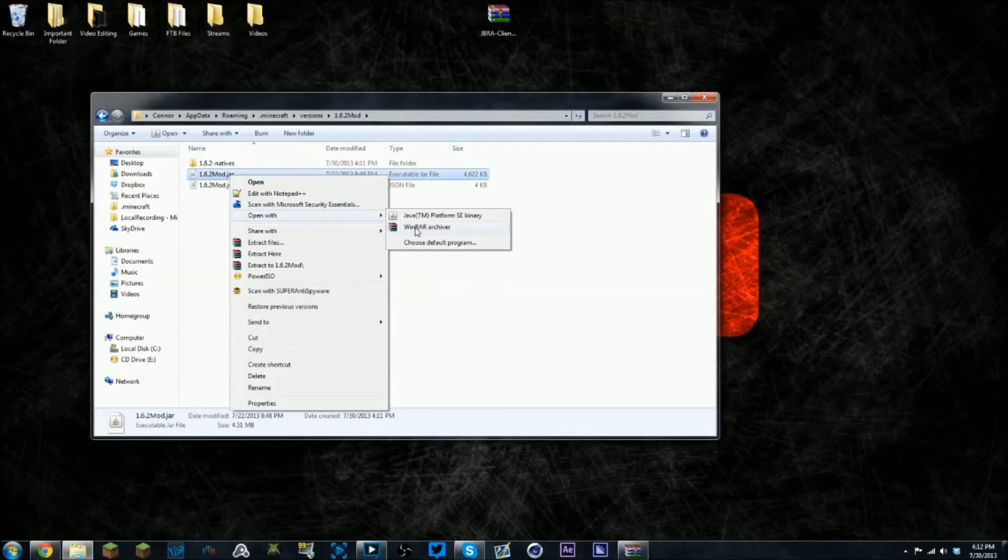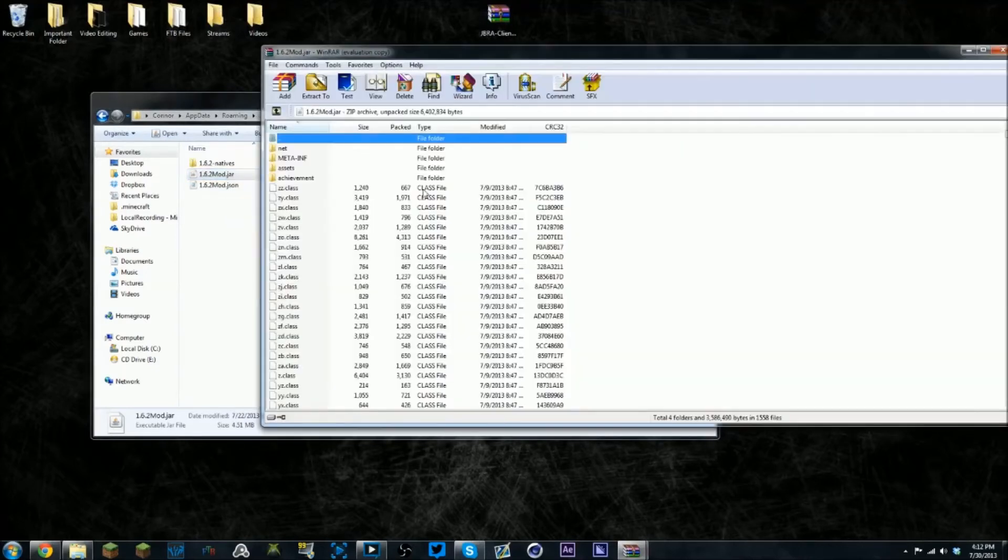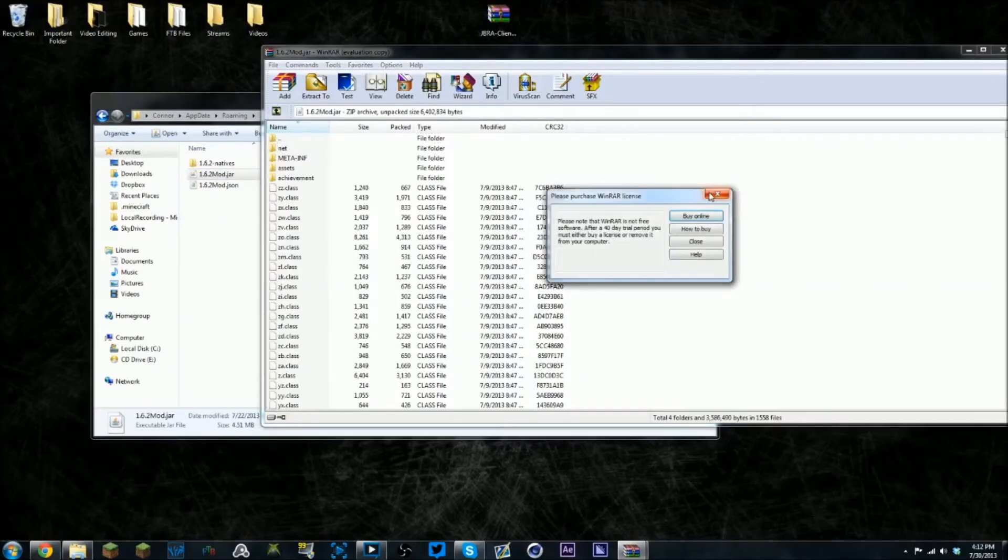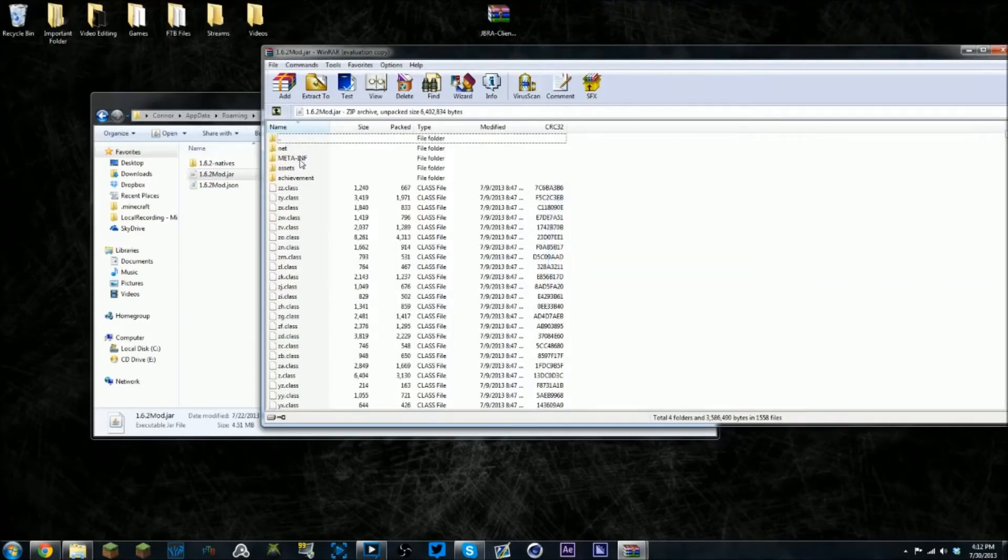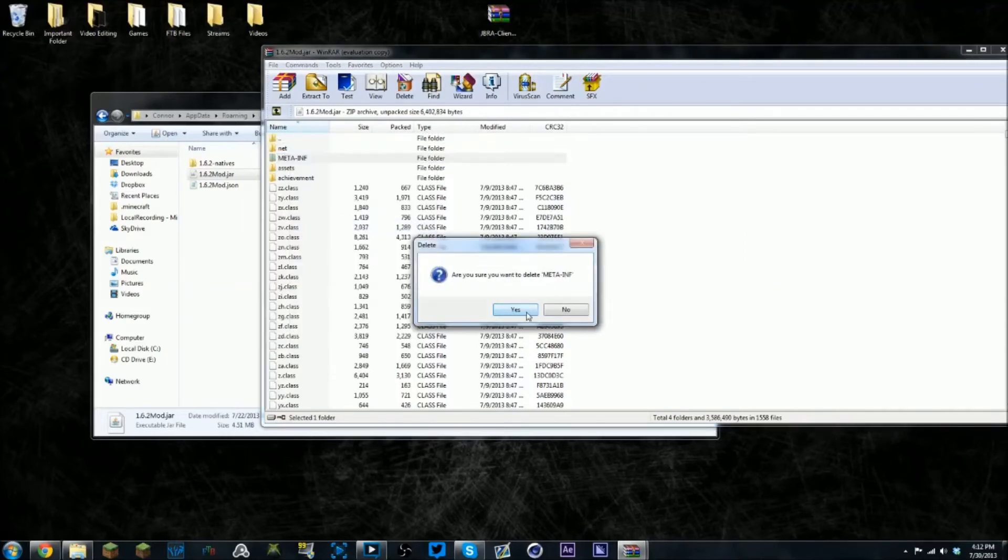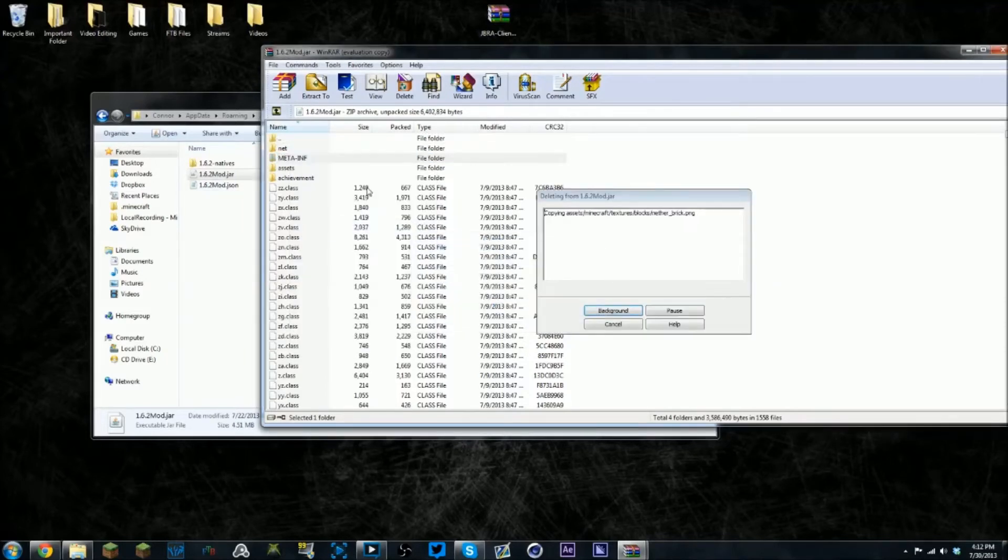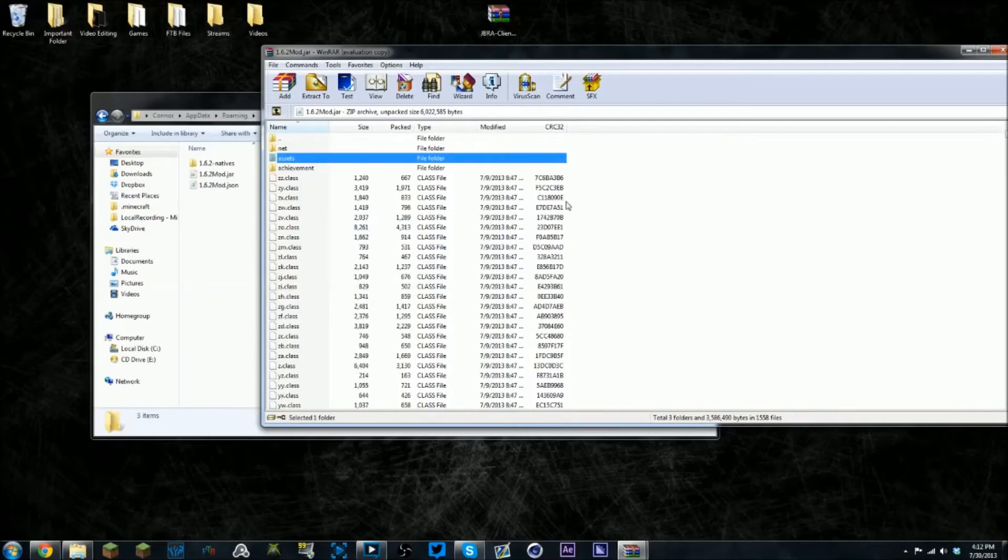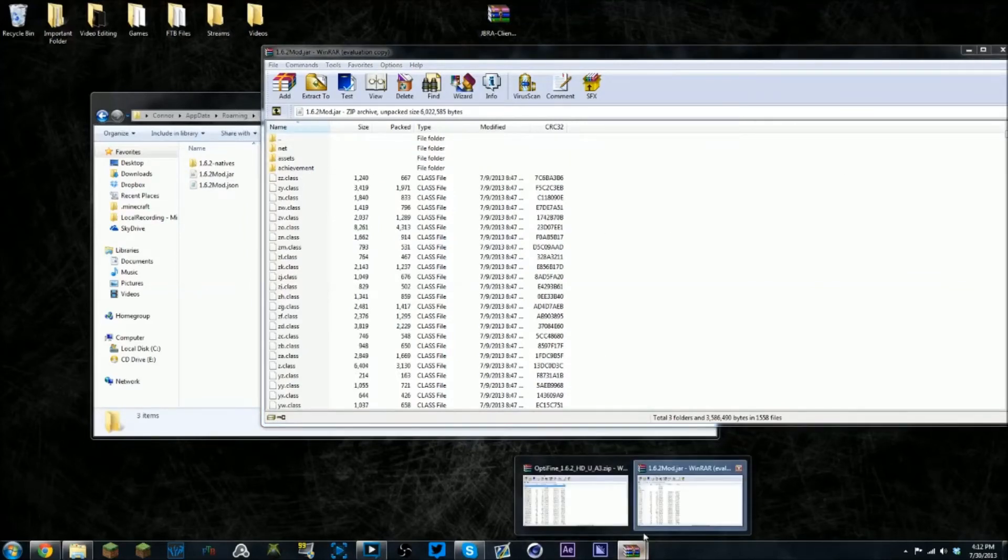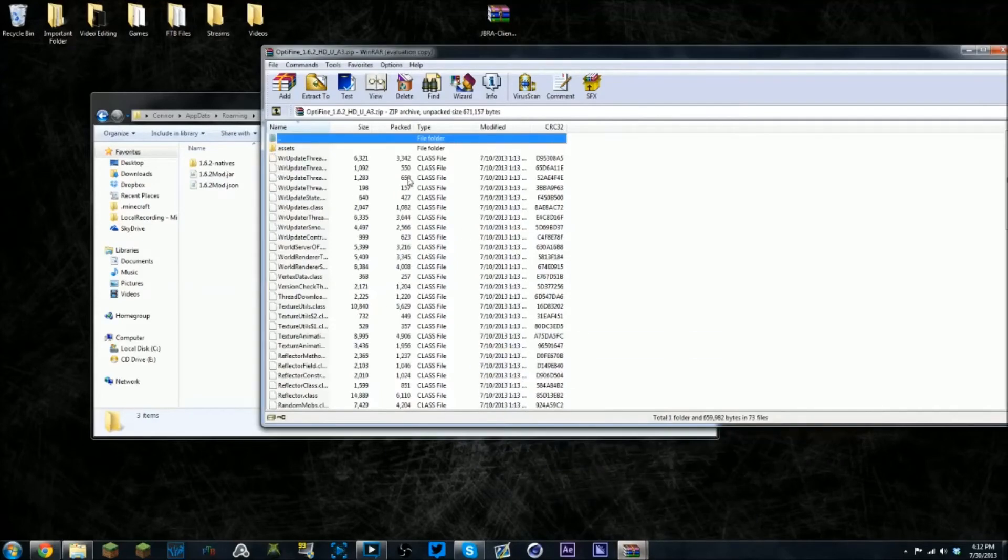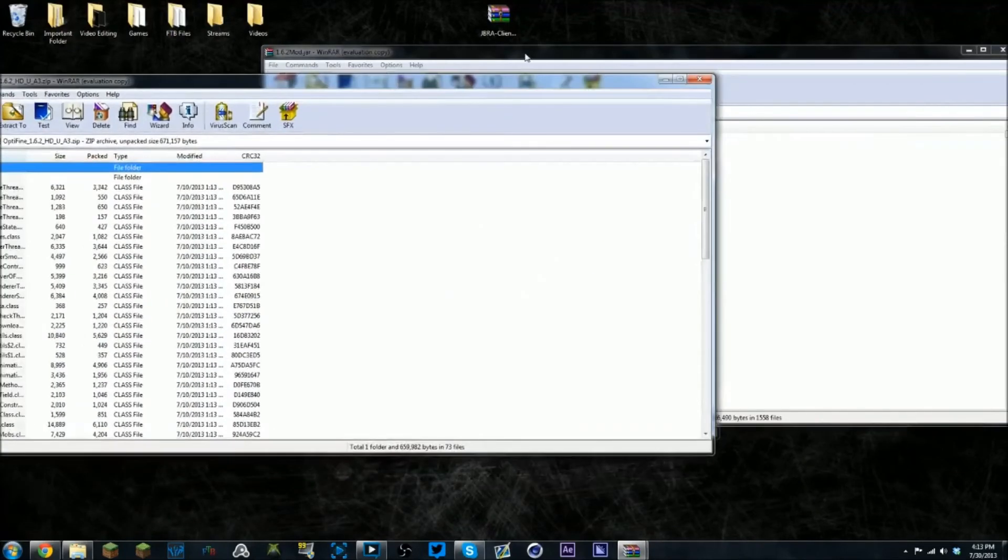You have to have WinRar for this. If you don't have that, just search it up on YouTube and get the free version. You want to delete meta-inf, and from here you just install like you used to. I'm going to install OptiFine.